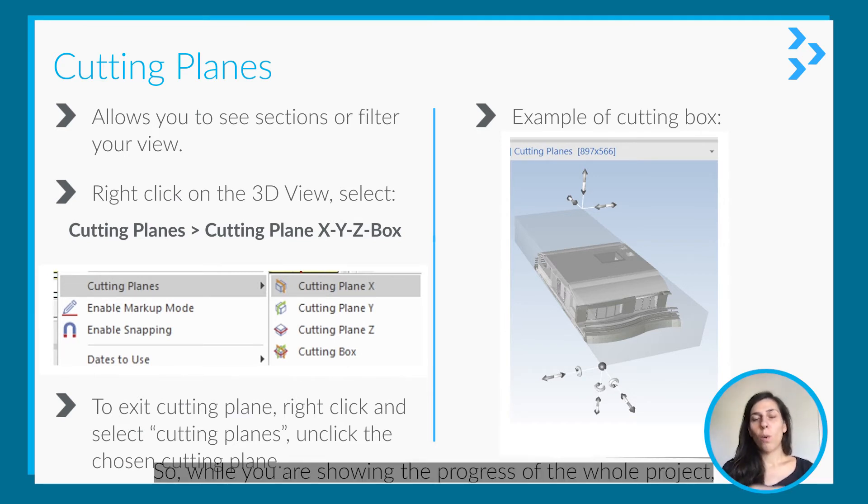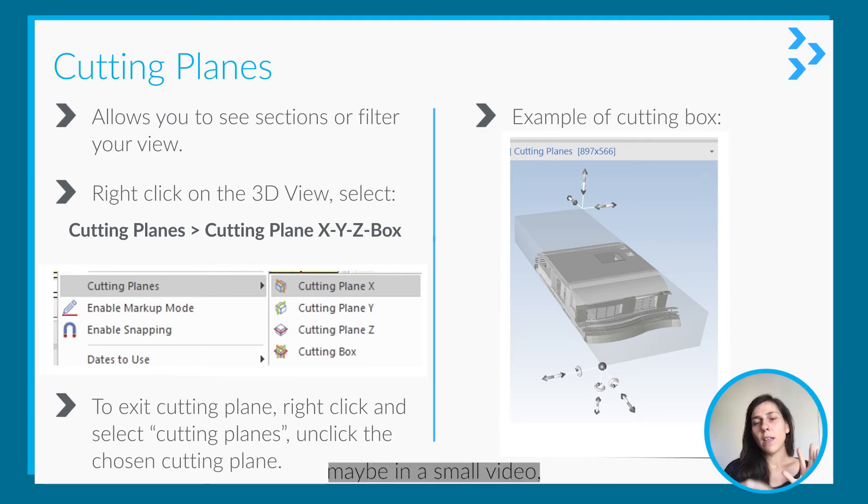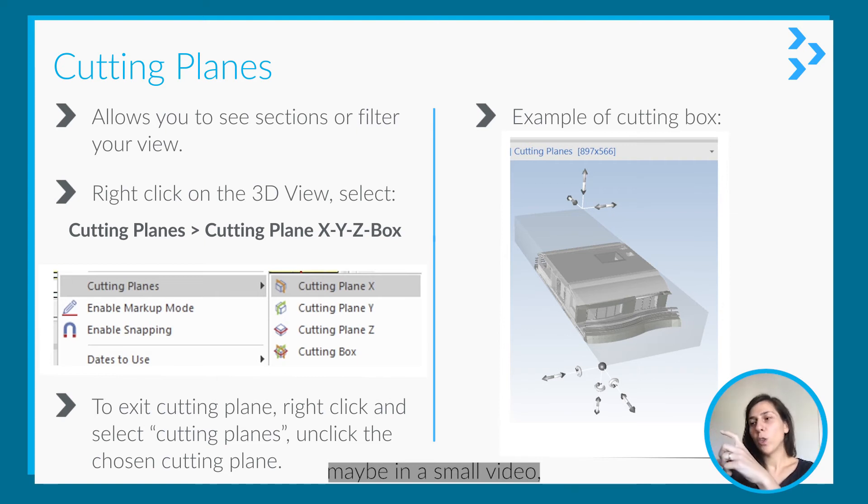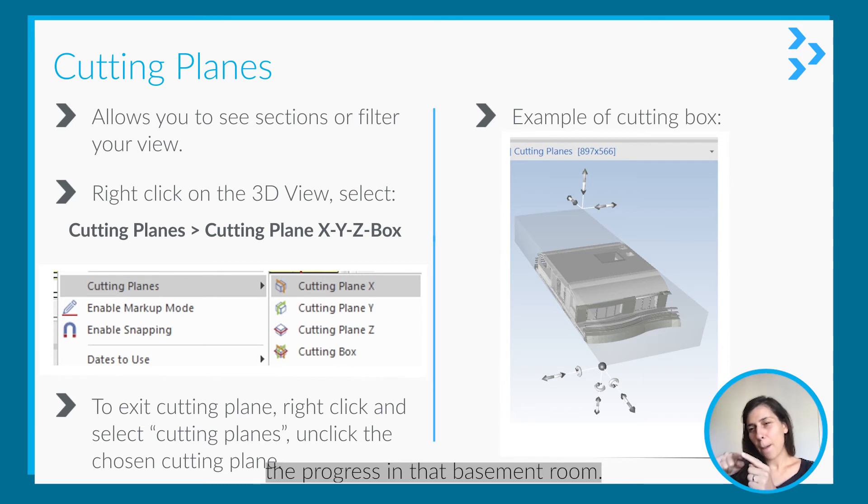While you're showing the progress of the whole project in a video, you might want to show the progress in that basement room specifically.